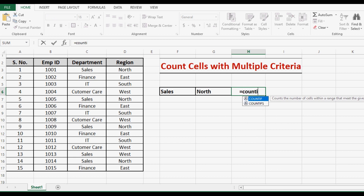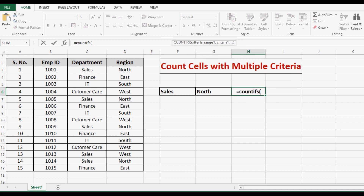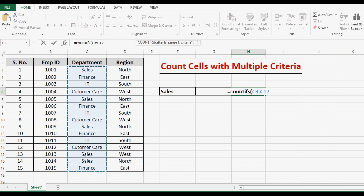Let me write COUNTIFS and an open bracket. We need to select a range and then a criteria. If we have three criteria and three ranges, the order would be: first criteria range, then criteria. In this case, I want to see Sales, so I will select range C3 to C17, and in this range the criteria is Sales.